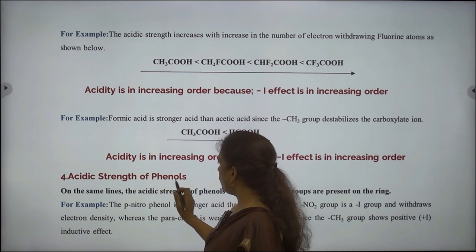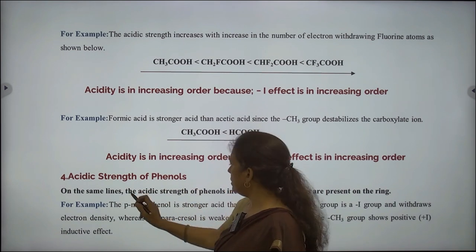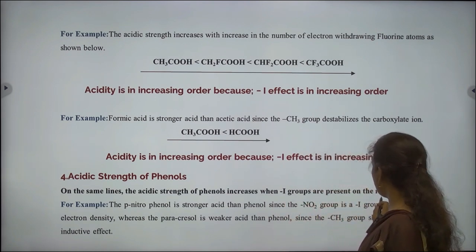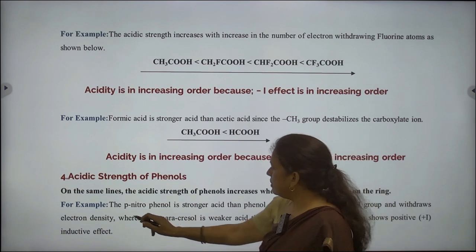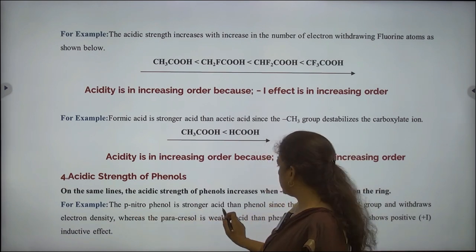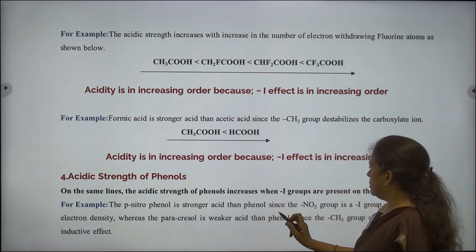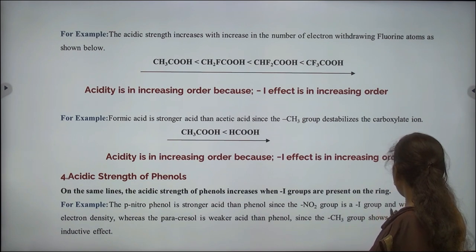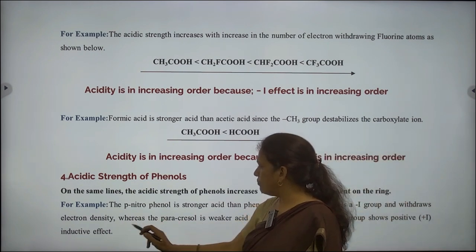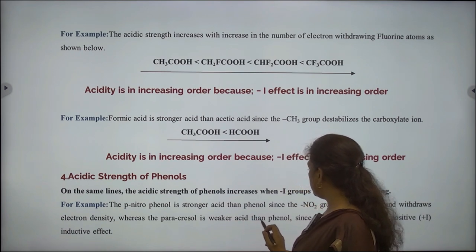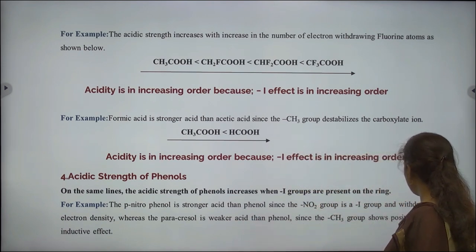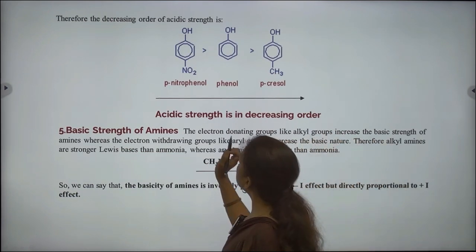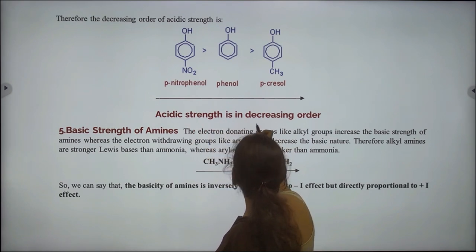Next application: acidic strength of phenols. The acidic strength of phenols increases when minus I groups are present on the ring. For example, para-nitrophenol is a stronger acid than phenol since the nitro group is a minus I group and withdraws electron density. Whereas para-cresol is a weaker acid than phenol since the methyl group shows positive inductive effect. This structure shows acidic strength in decreasing order.